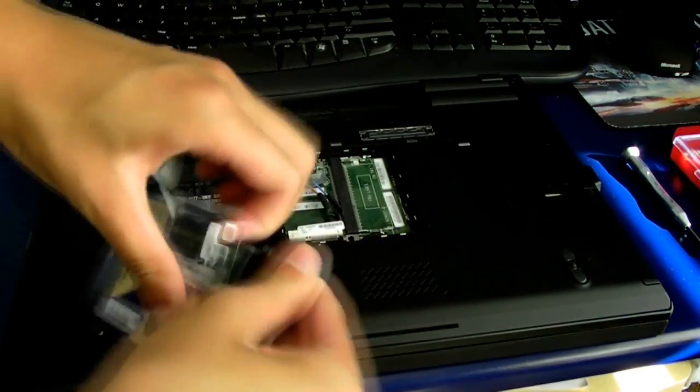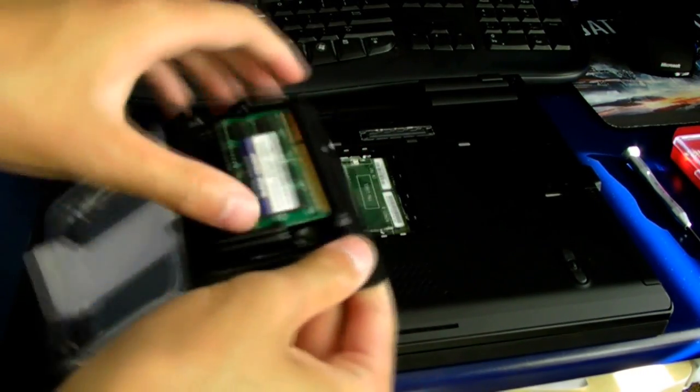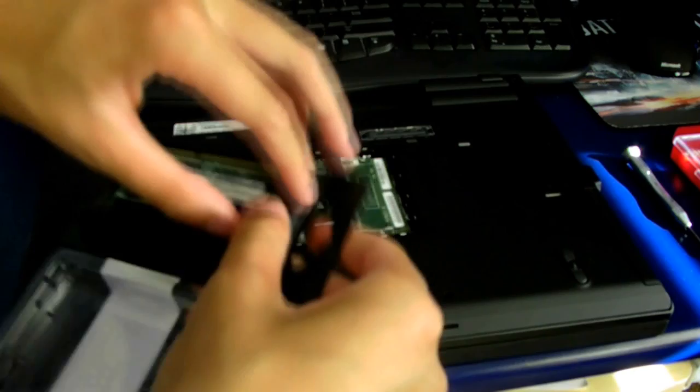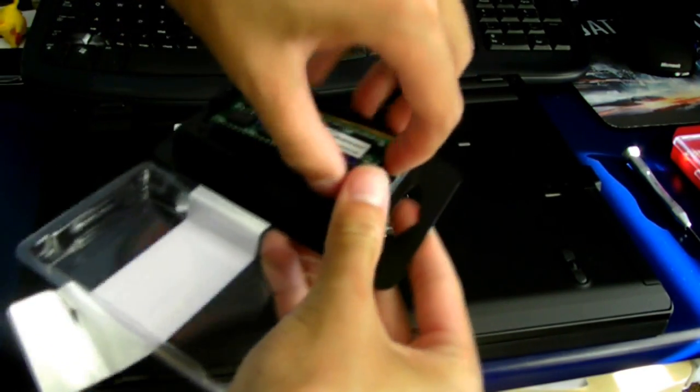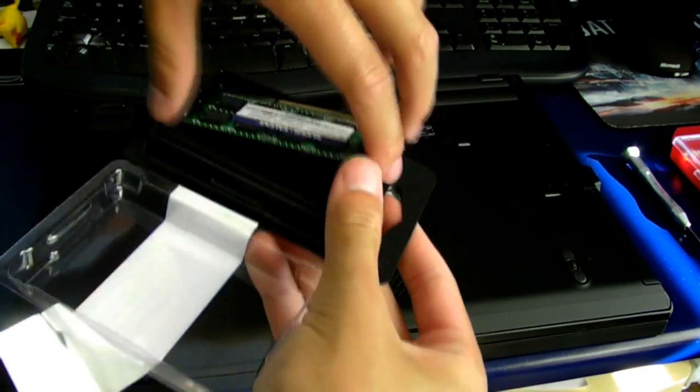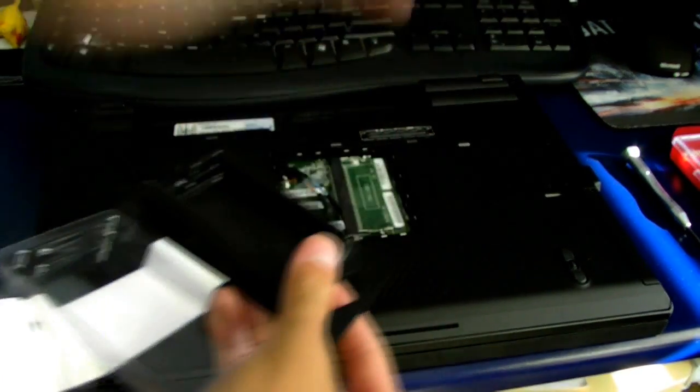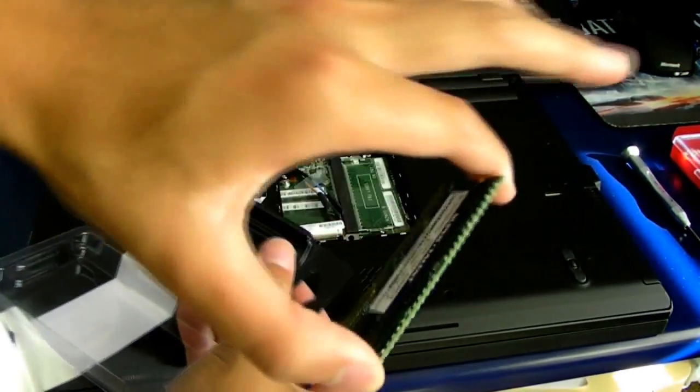Go ahead and open up your RAM and take it out. Be careful, you don't want to snap it. I'm just kidding—it's not easily snappable. It's pretty sturdy.